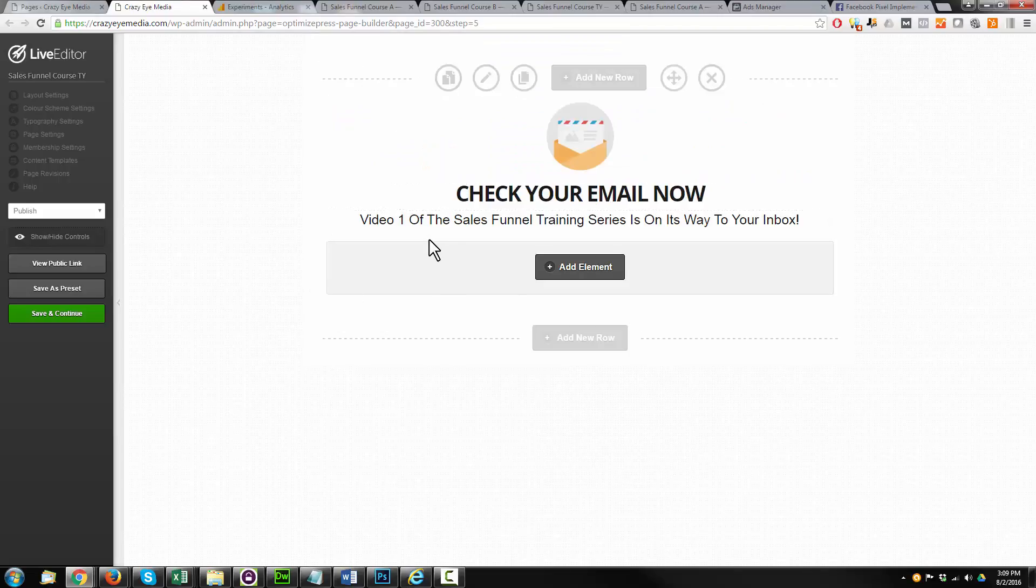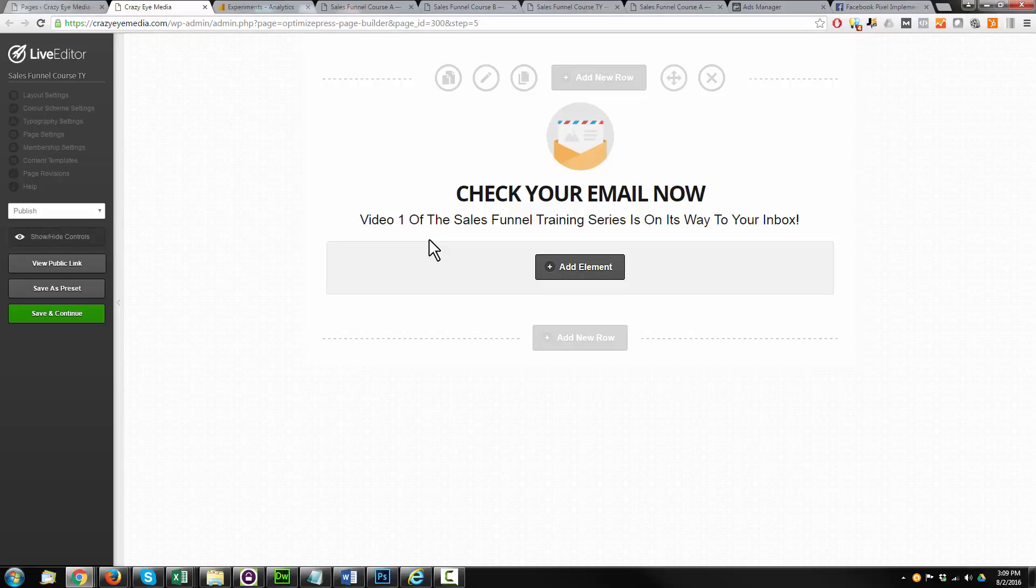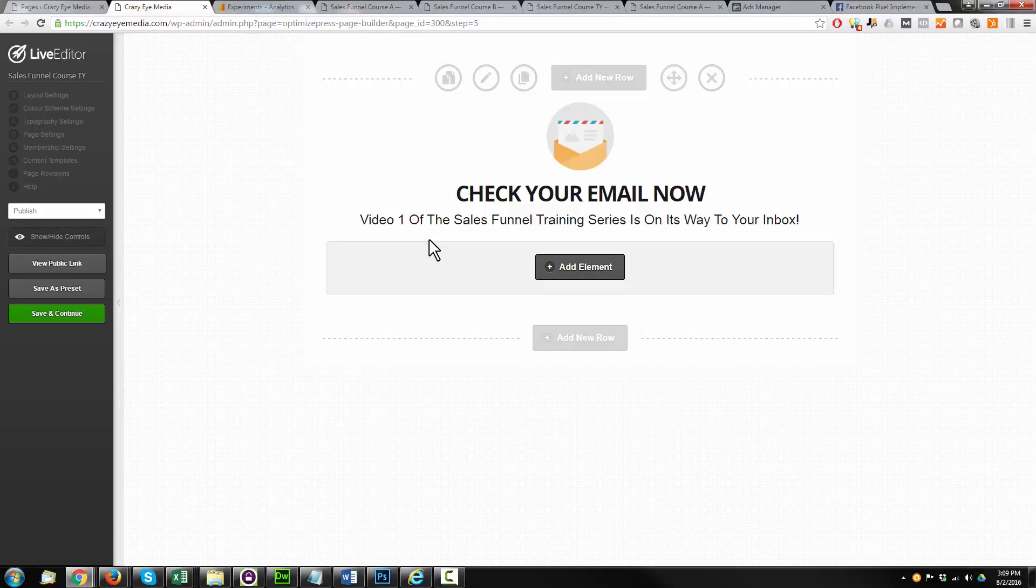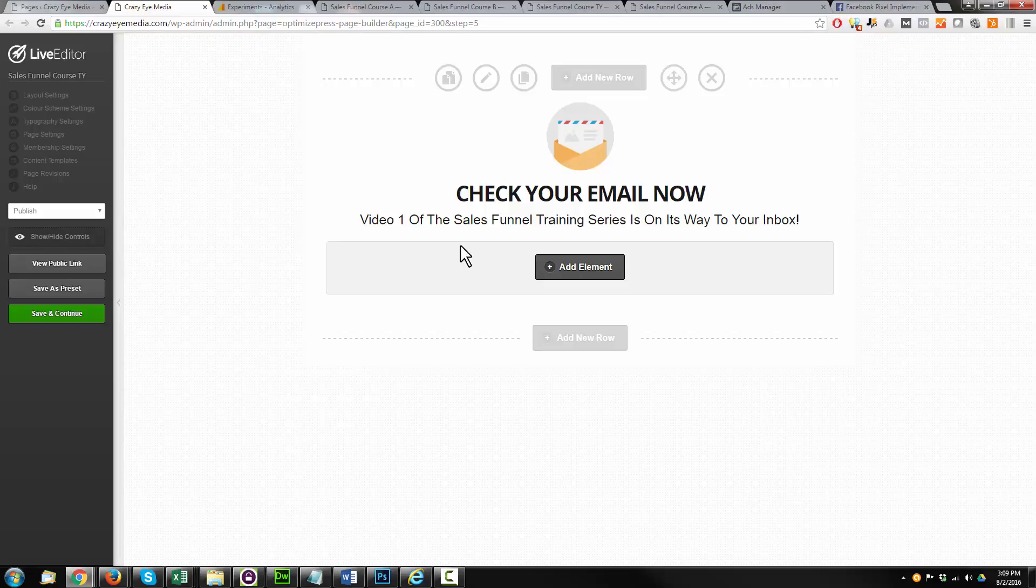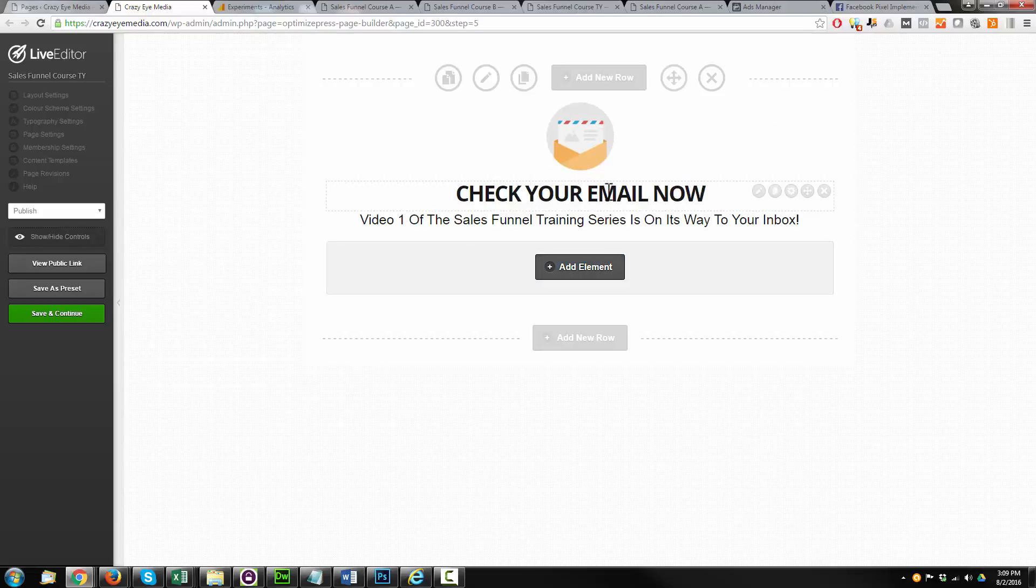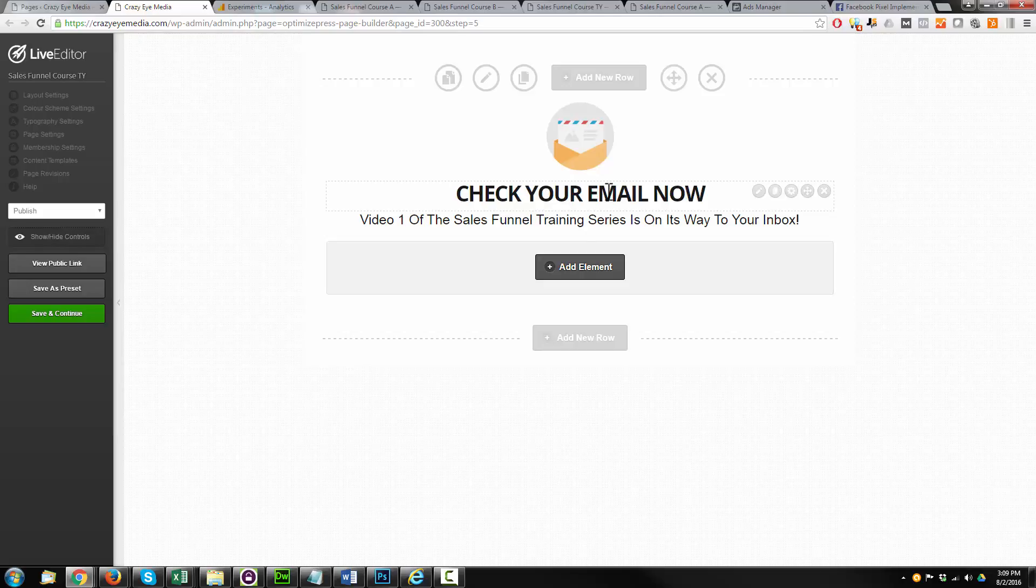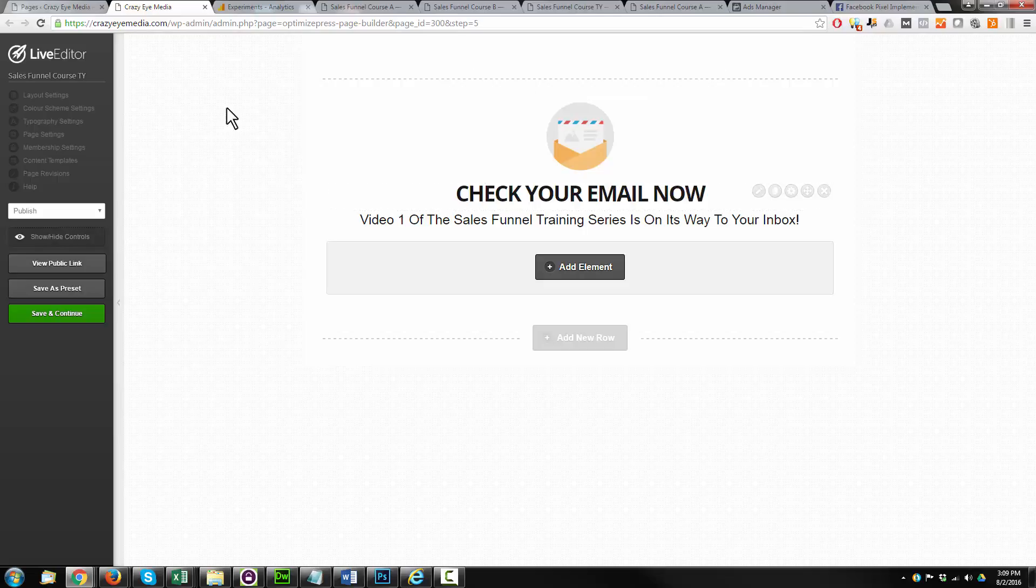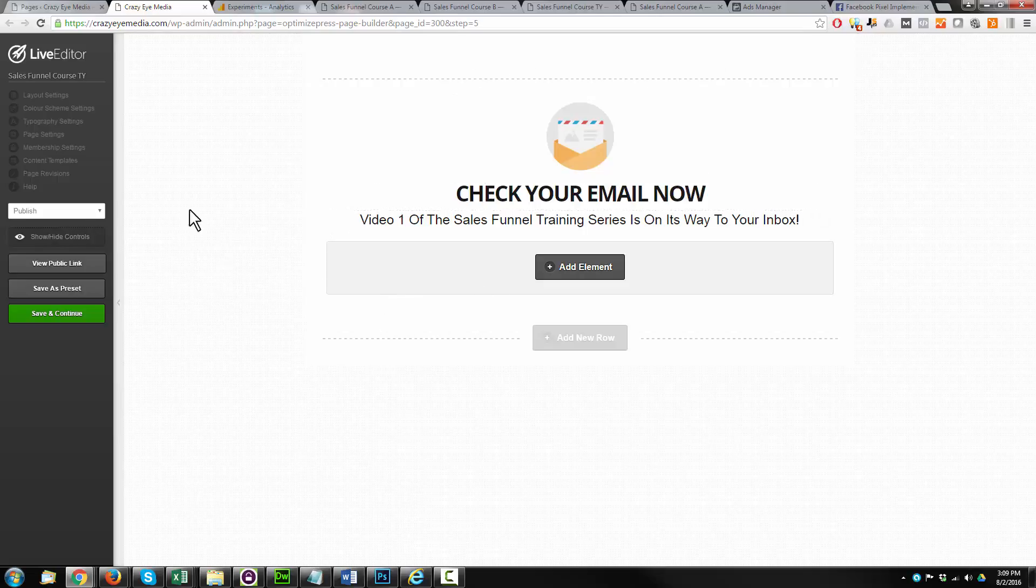All right, so our Thank You page, this is our goal page. In Google Analytics, we set this up as a goal because this represents success. We have to do something similar with regards to our Facebook tracking pixel to let Facebook know that this is a goal, and when somebody lands on this page, they're considered a lead, and then we can do all sorts of fancy stuff with Facebook's audiences and all that stuff, but that's beyond the scope of this particular course.